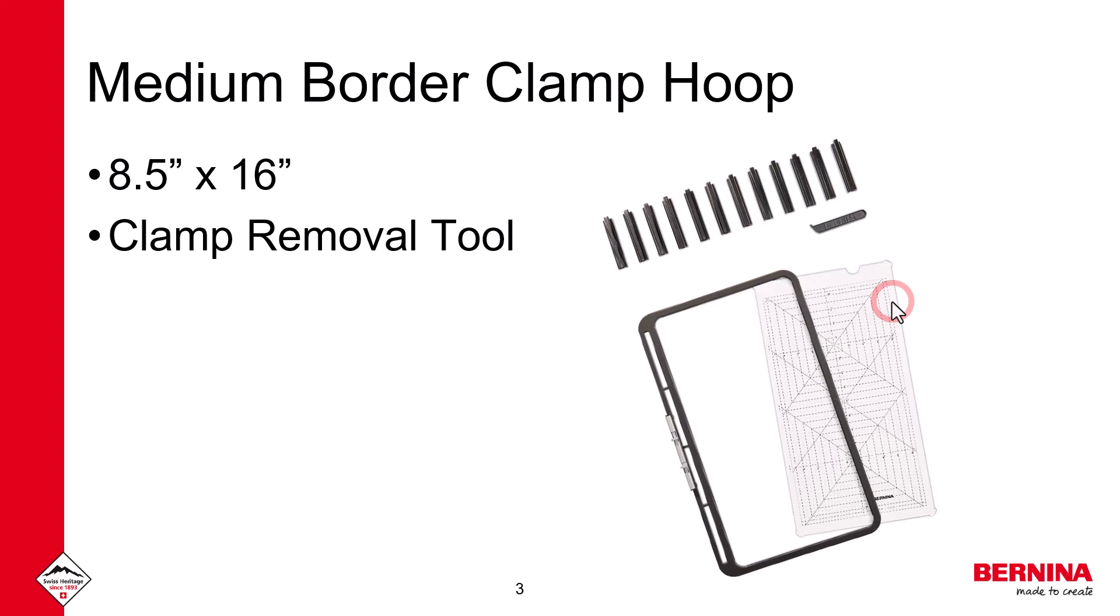Included with this hoop is a clamp removal tool to help you remove the clamps from your project.